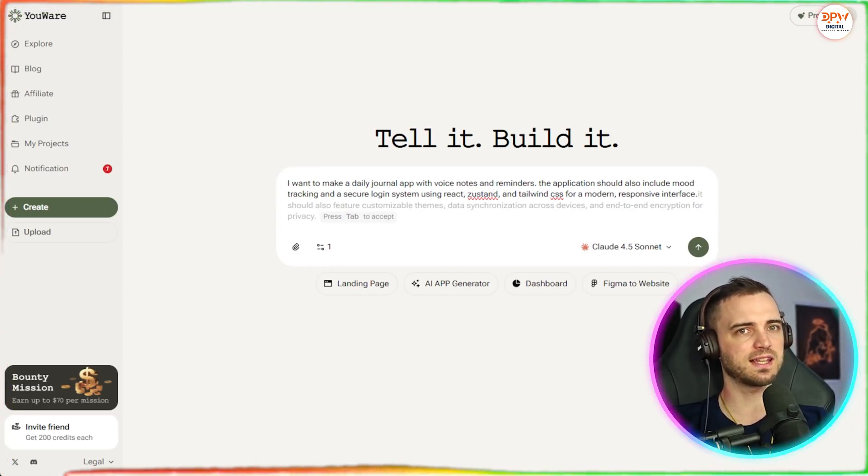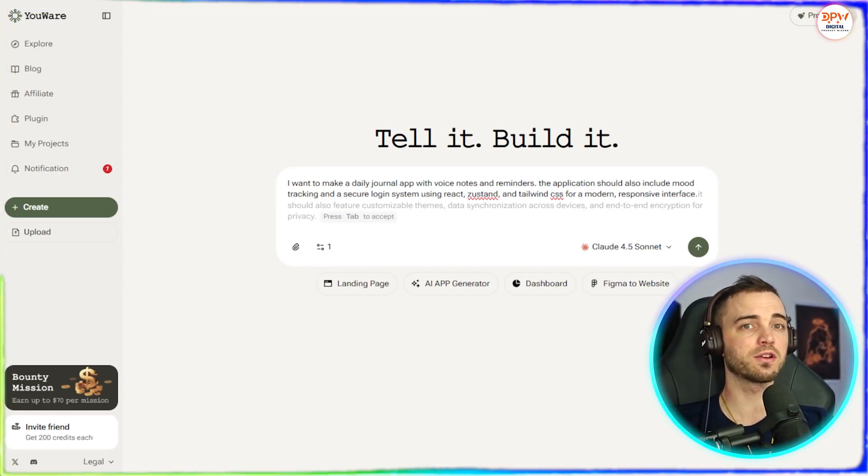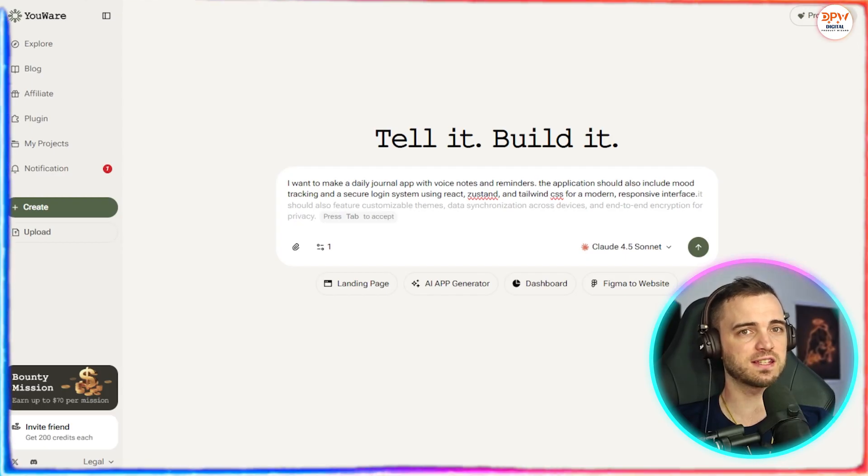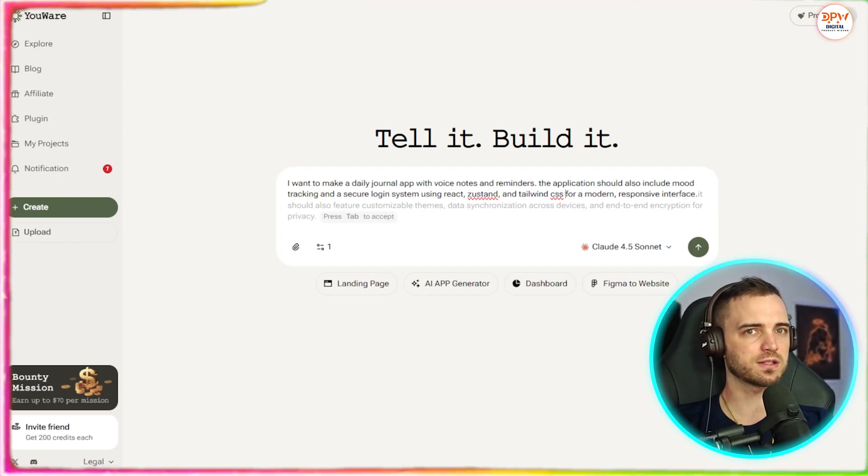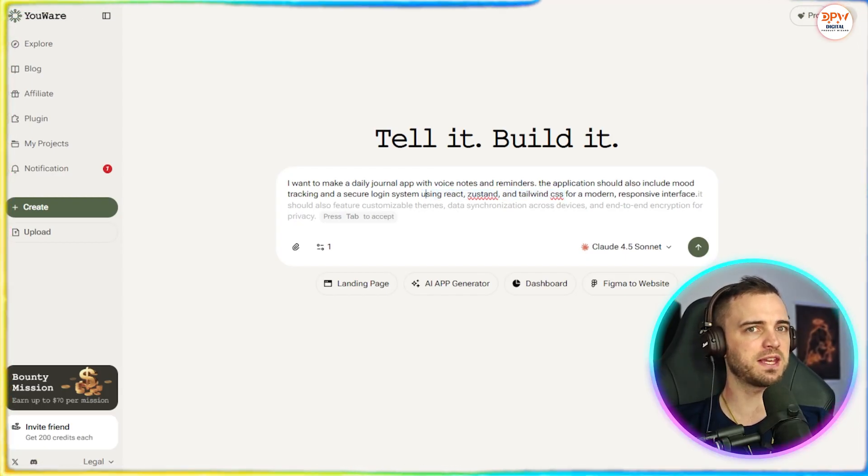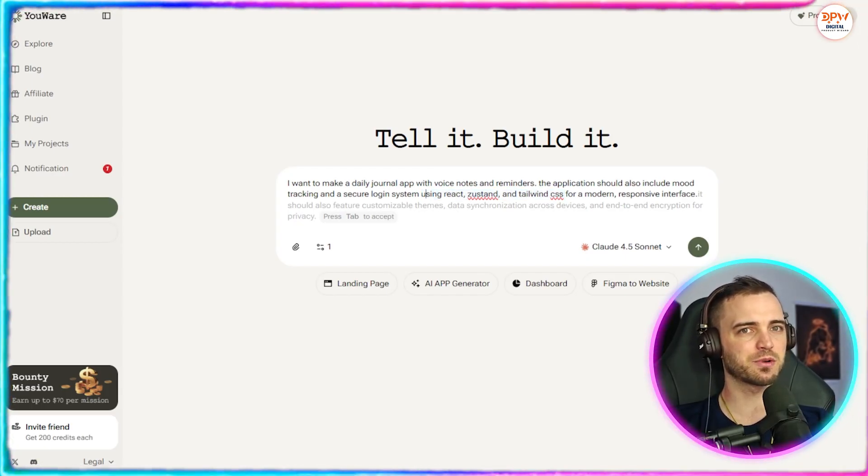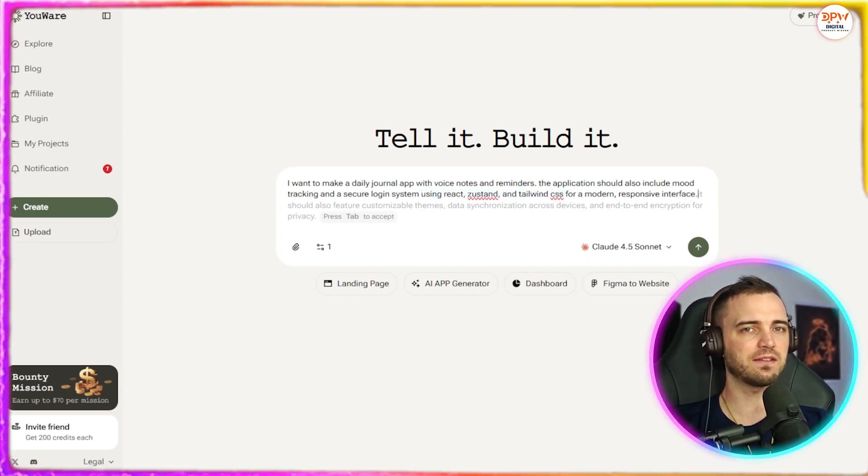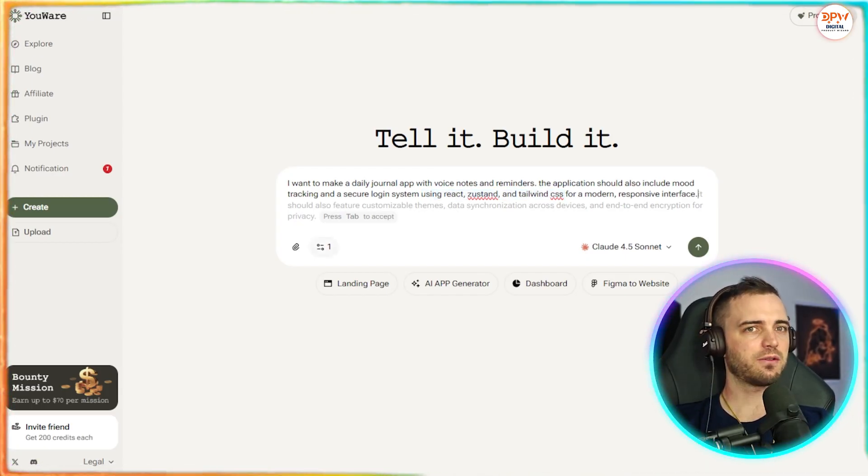or Tailwind CSS for a modern responsive interface. Now, of course, I don't know what any of this means, but it sounds pretty good. So I'll probably leave it in the prompt.